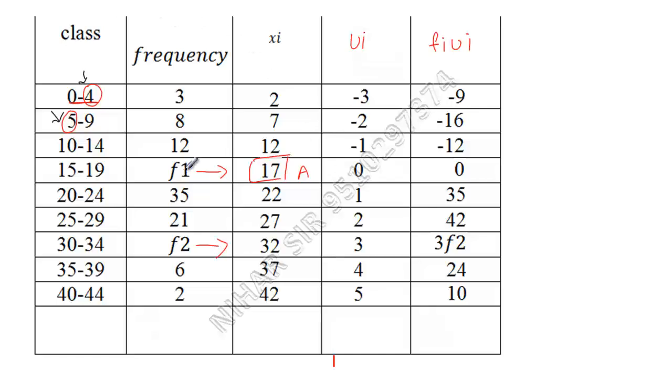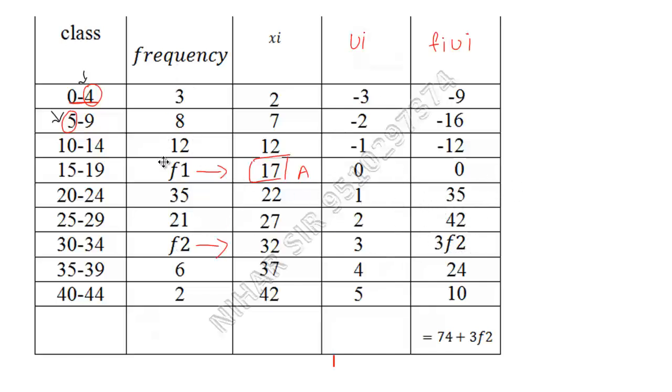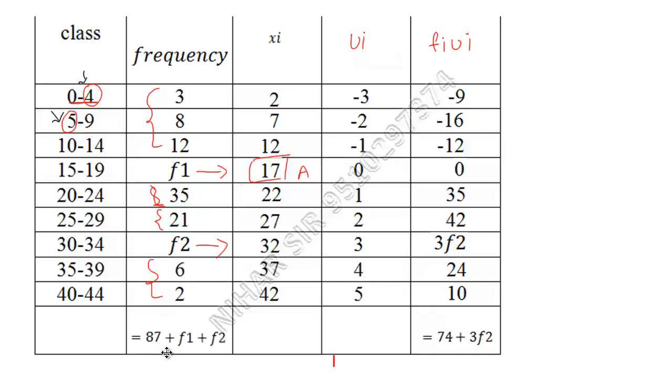Now fiui, so this is multiplication of these and these. Here you can see f1 is eliminated. It means if you find sigma fiui, that will be 74 plus 3f2. f1 is eliminated. If you add all the frequencies, add all the numbers and write f1 plus f2. Sum of these all is 87 plus f1 plus f2.